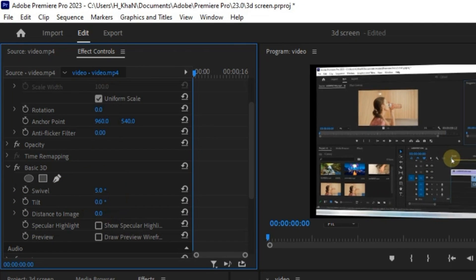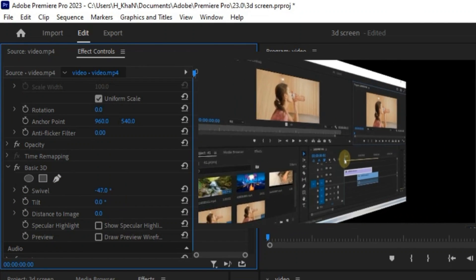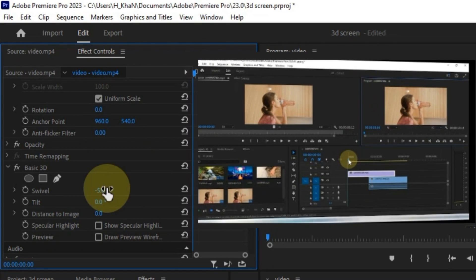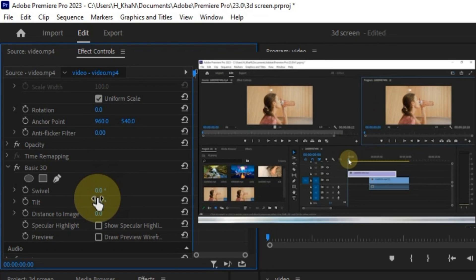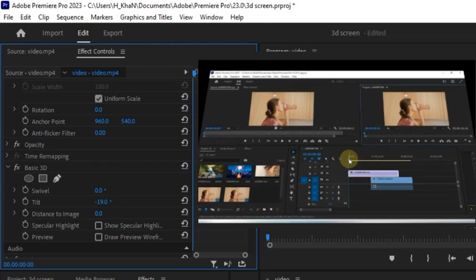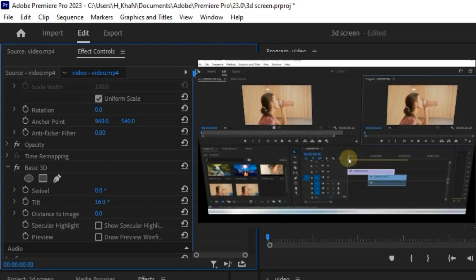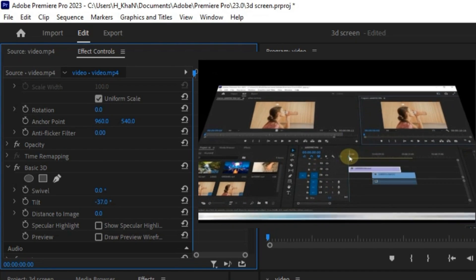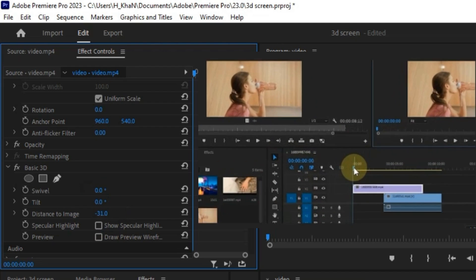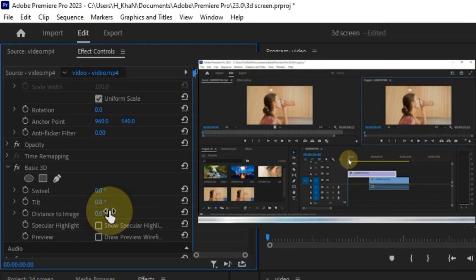The Swivel option allows you to rotate the screen left and right in a 3D space. Below that, the Tilt option lets you rotate the screen up and down in 3D. Finally, the Distance option enables you to resize the zoom level of your footage in 3D.